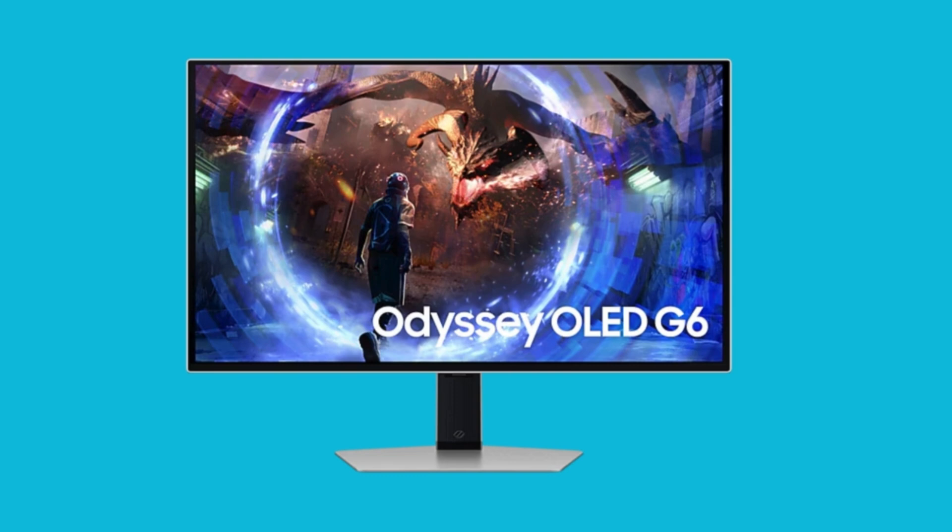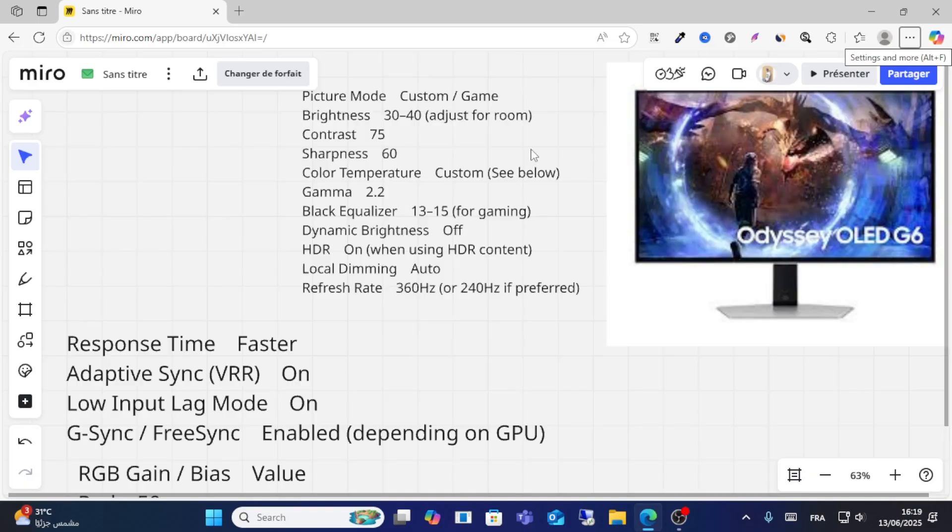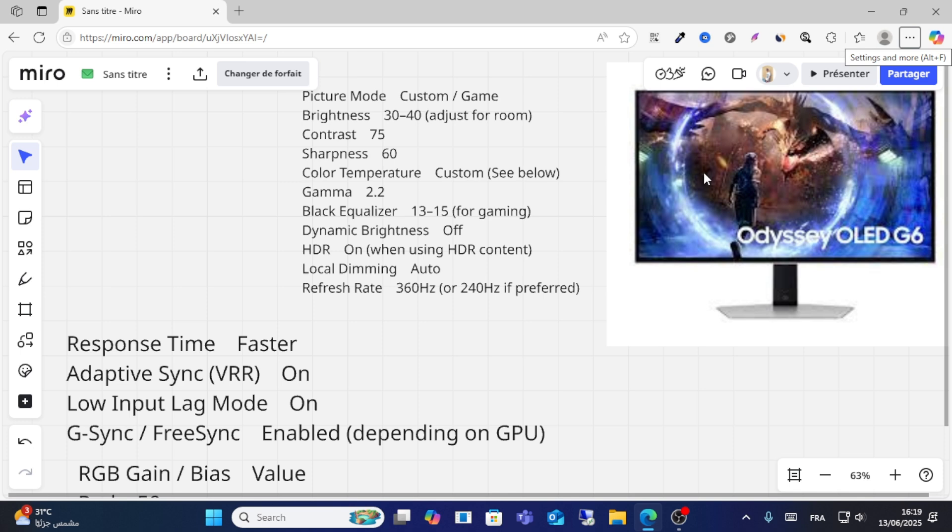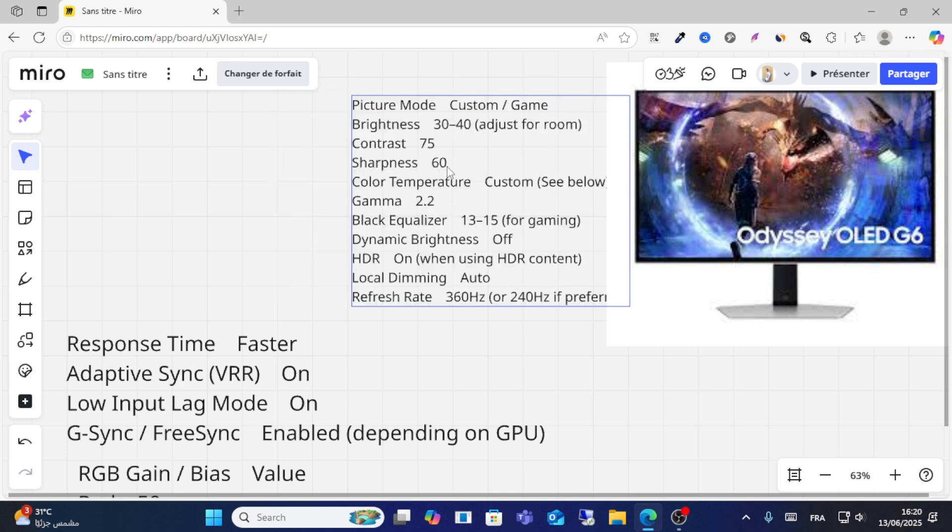If you're interested, let's get started. For the picture settings, use custom game mode. Make sure brightness is set to 30 to 40, adjusted for your room lighting, and contrast should be set to 75.